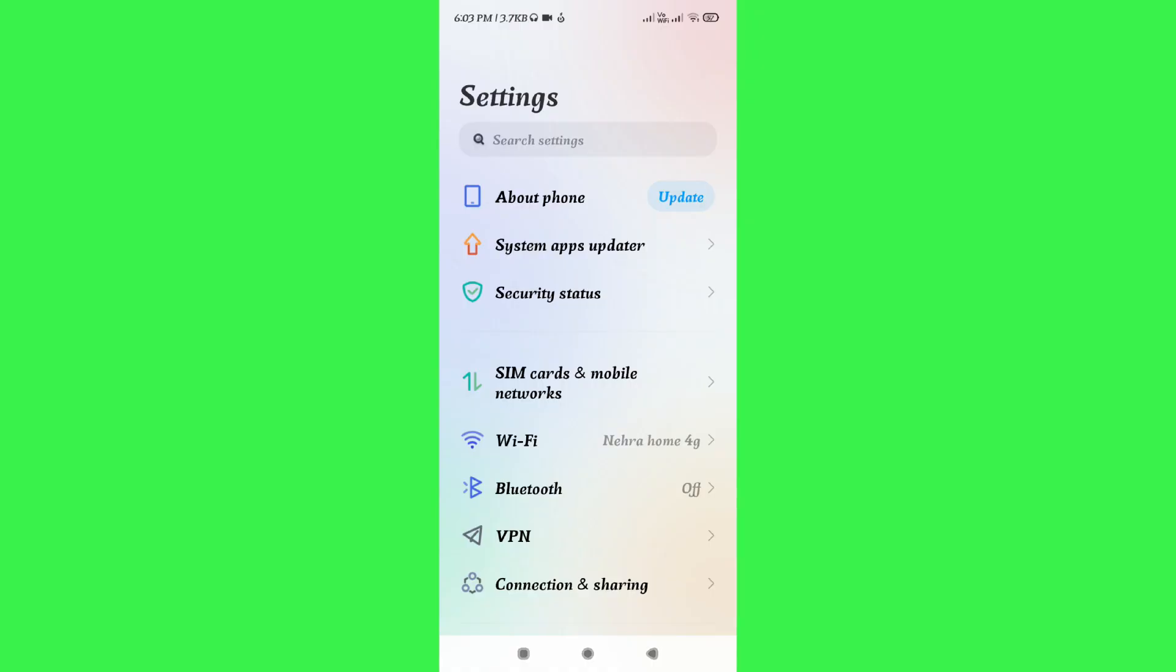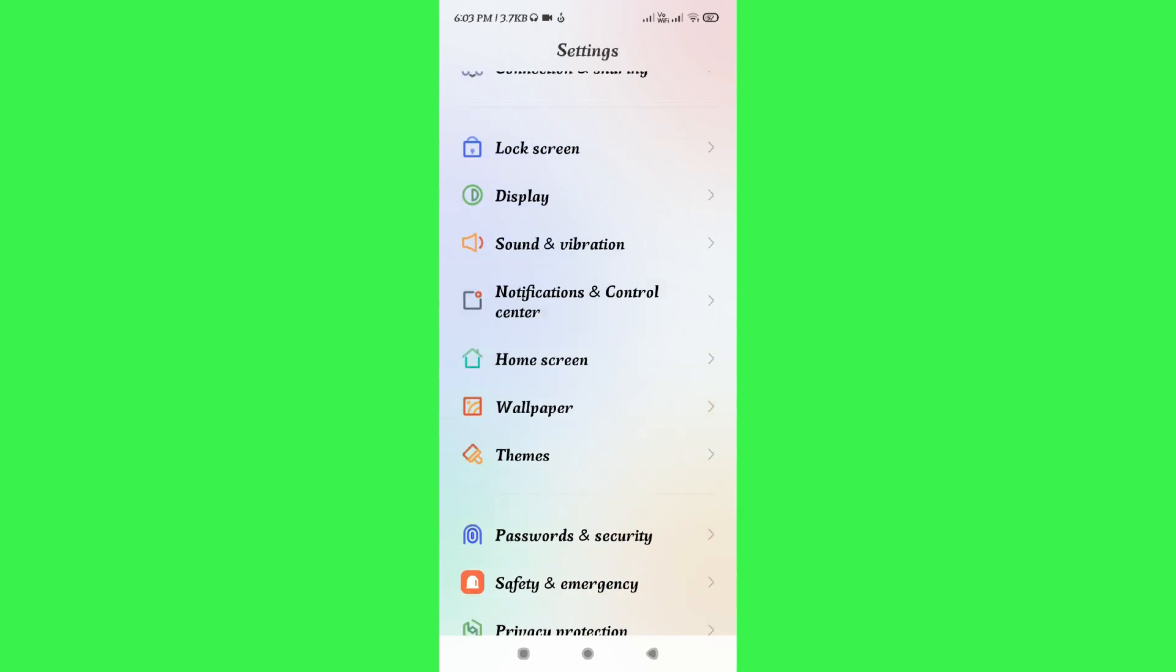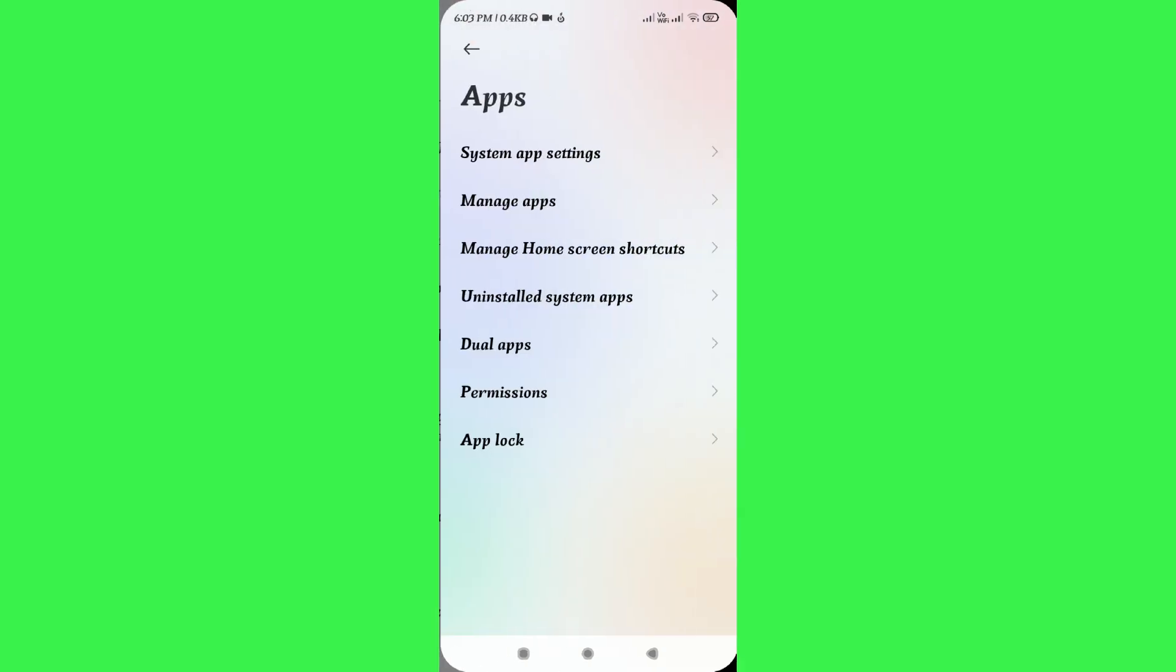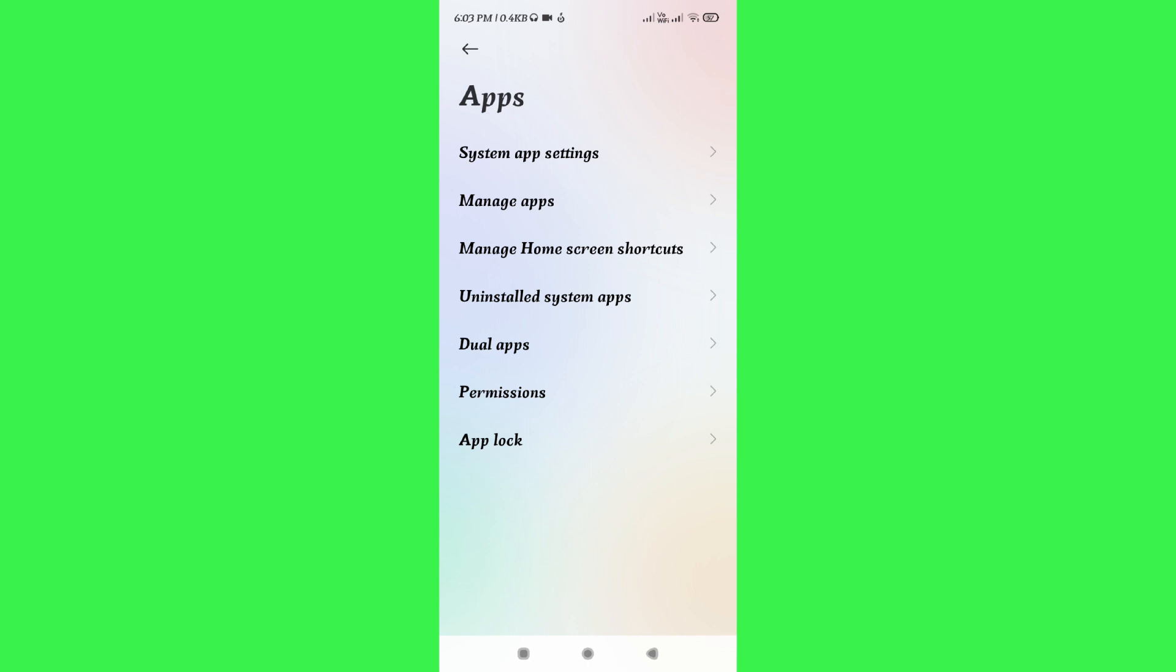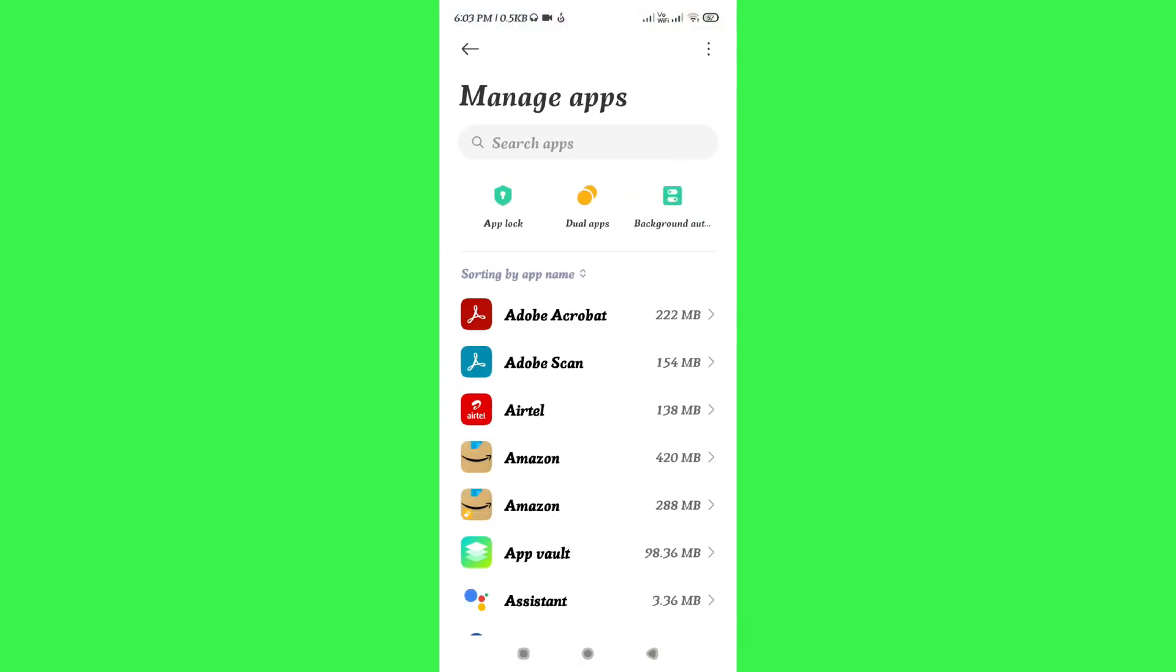You first have to go to the settings of your account. In the settings, just scroll down and then tap on Apps. In the Apps section, you need to tap on Manage Apps.